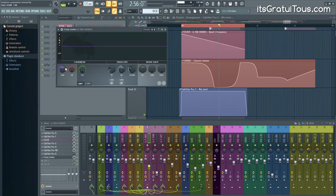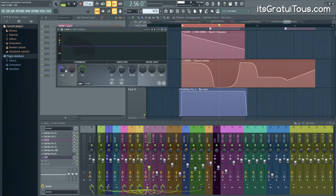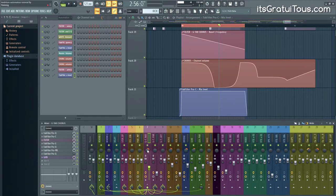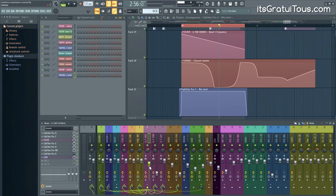It doesn't have to be Fruity Limiter — just any plugin you can use gain in a transparent way. I'd push the middle scroll wheel here and go to Gain. Automating a plugin's gain knob instead of the mixer fader means you still have full control over the fader. If the vocal needs volume automation for balance, you can still raise the fader afterward if the whole vocal needs to be louder. This is the best of both worlds.